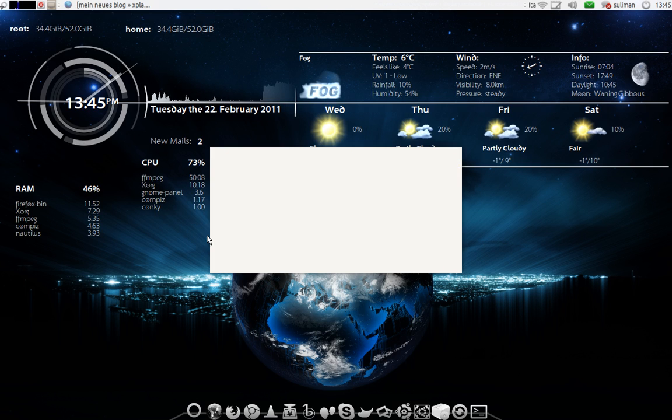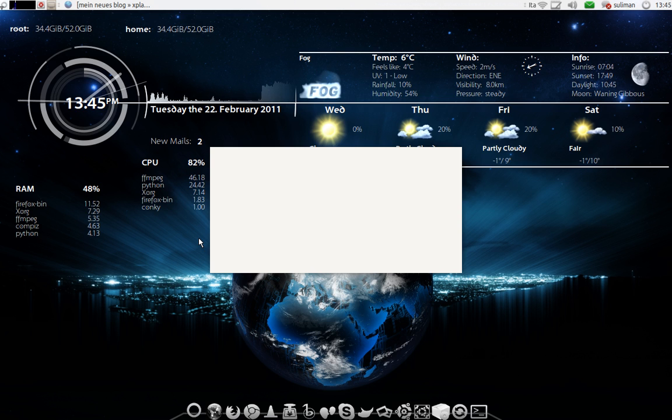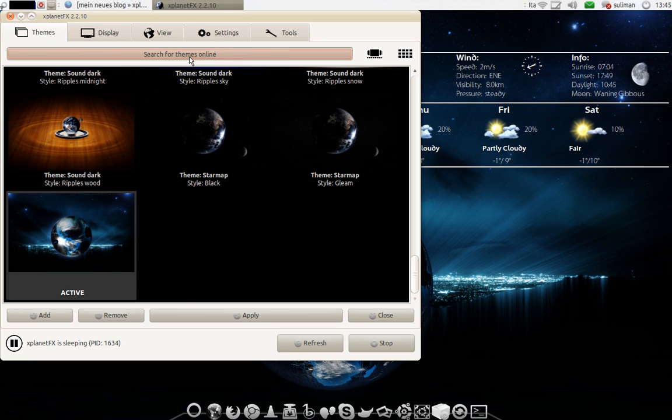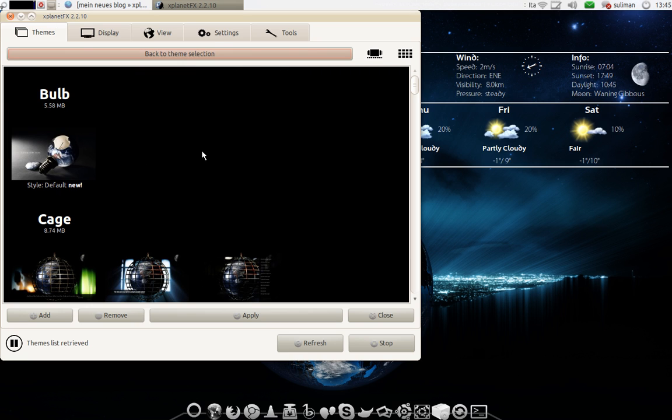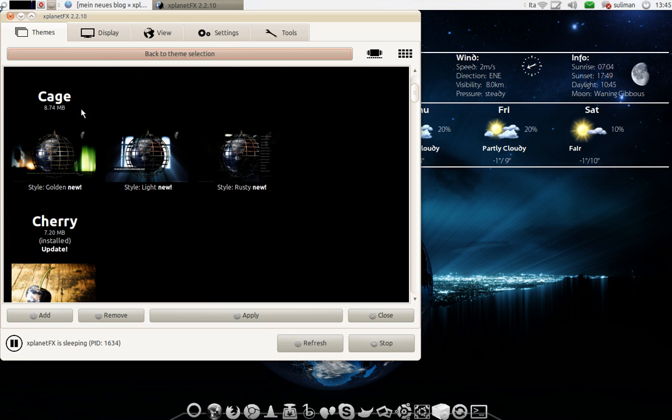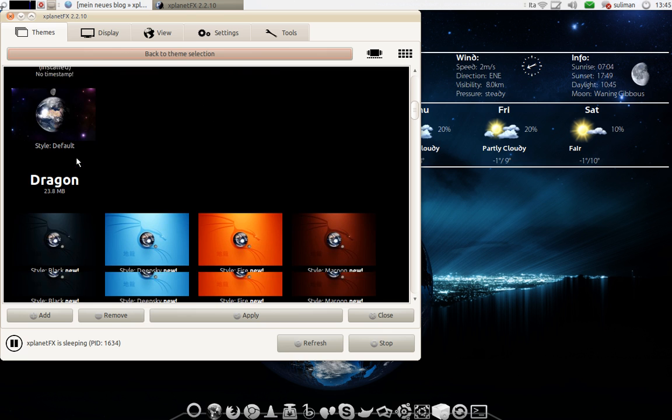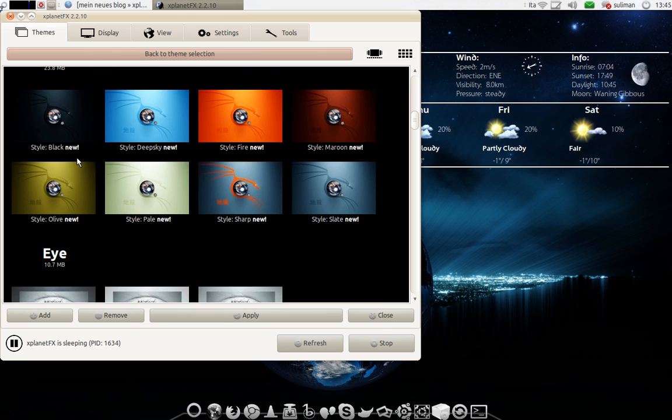Now here they have a lot of themes. As everything in Linux you can customize it as you like. So you have here themes. If you go to search for theme online you have a lot of themes. You can download it with a click.